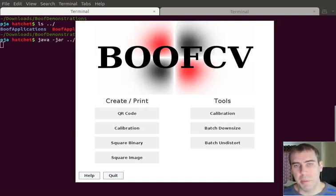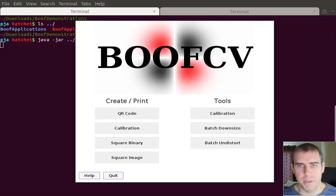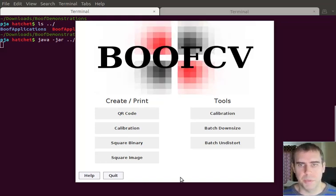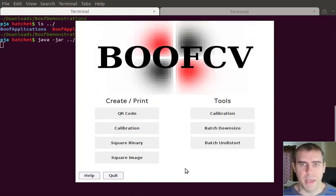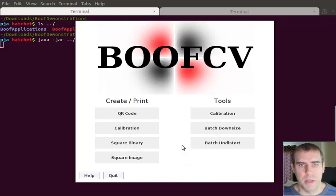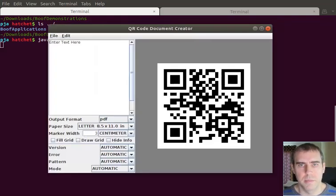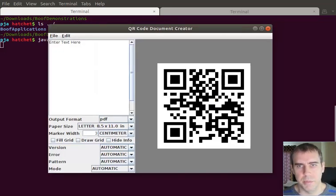The applications also have a fully fleshed out GUI, which enables you to do most of the stuff that you can through the command line. For example, if you want to launch the QR code generator, this window opens up and you can now create your own QR codes that are compliant.